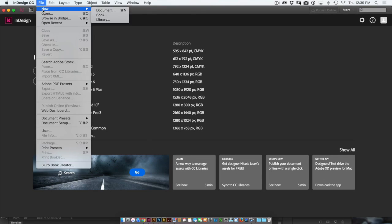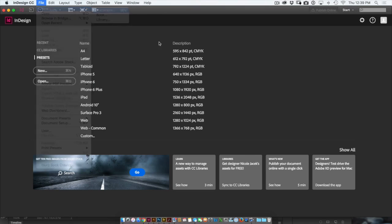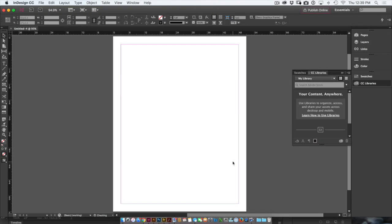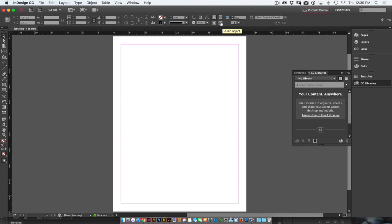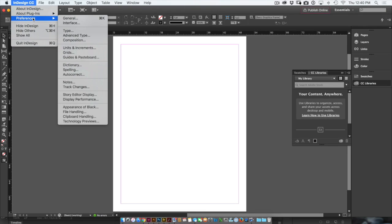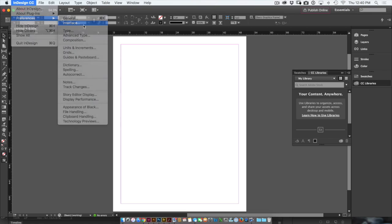If I go to File, New, and go over to Document, and I'll just take the defaults here, you'll notice that I have a dark interface in the background. All of my text and my buttons at the top are white on black or dark. I'd go to InDesign Preferences or Edit Preferences on the PC and then choose Interface.